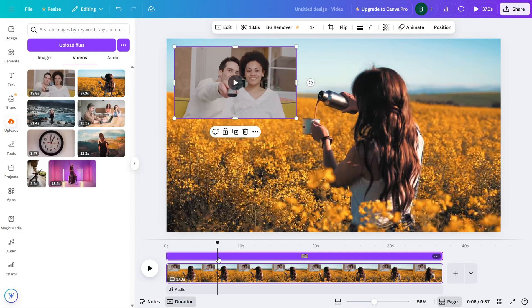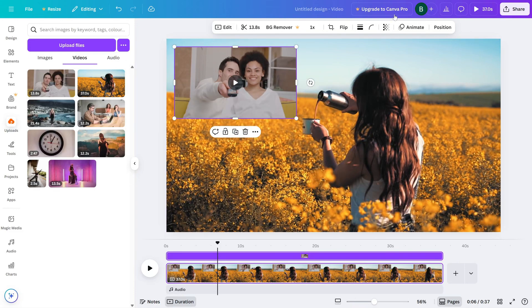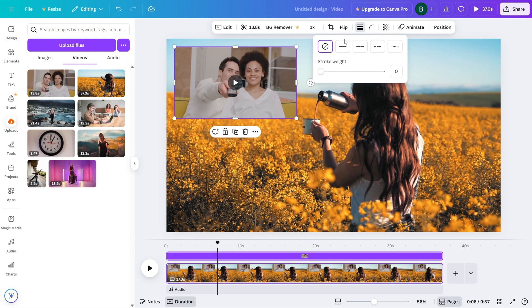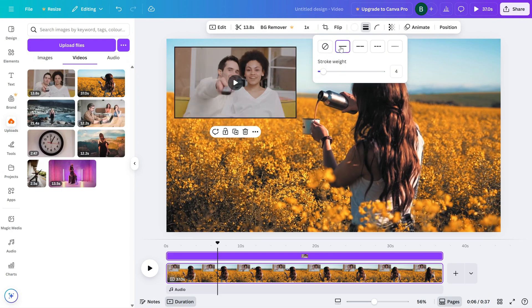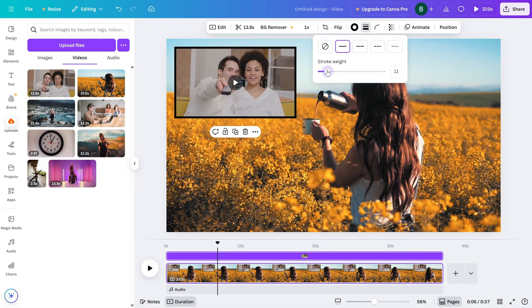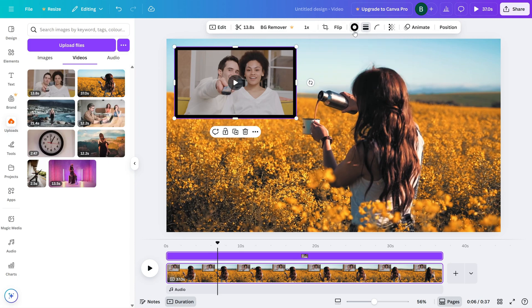Now, here's a cool touch. Select the reaction video and you'll see an option to add a stroke at the top. This lets you add a border around your video, kind of like a frame.